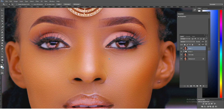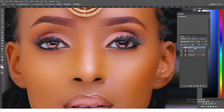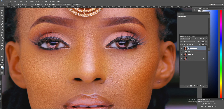This next step is very optional. If you want to create that tactile kind of texture — where you want to feel like you can go all around it and really emphasize it — this is where you come and create a stamp of everything you've done. Press Ctrl+Alt+Shift+E to create a stamp of the image, then rename this layer 'tactile'.